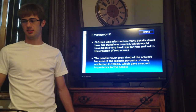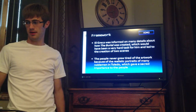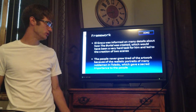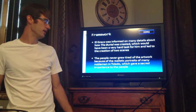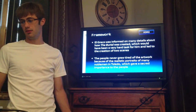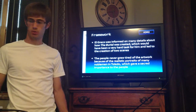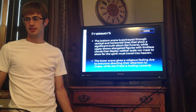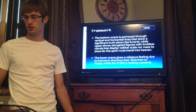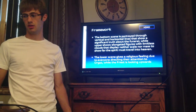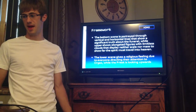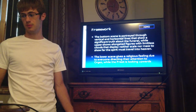He was informed on many details about how the burial was created, which would have been a very hard task for its time — this is why he created two scenes. The people never grew tired of the artwork because it featured many noble people of Toledo in the portrait. The bottom scene is portrayed through vertical and horizontal lines showing a significant truth about the funeral, while the upper scene shows elongated figures with limitless clouds displaying neither scale nor mass, to show how far the spirit must travel into heaven.